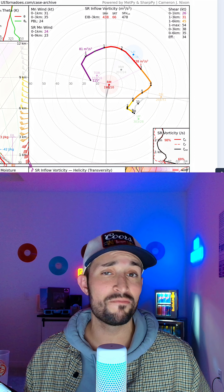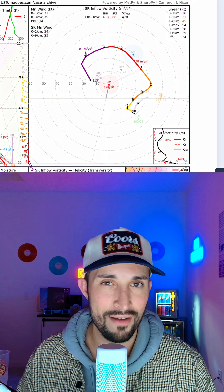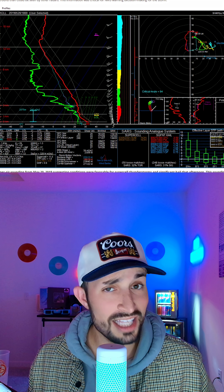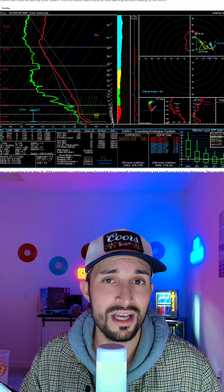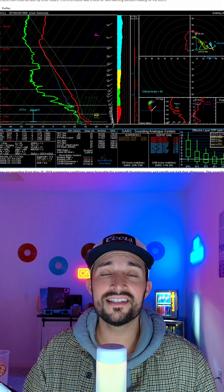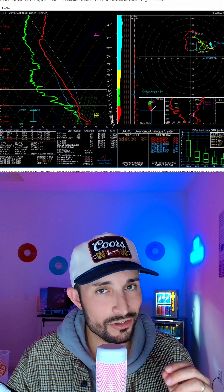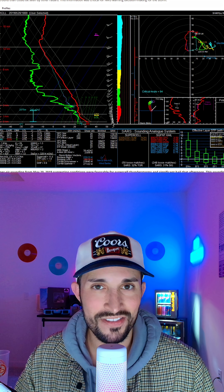What you learned today is what the majority of people are looking for when they read a hodograph. I appreciate you watching. If you like this type of content, feel free to throw me a follow or sub. I make posts like this every day and I stream five days a week to try and answer all of your weather-related questions. I'll see you in the next video.